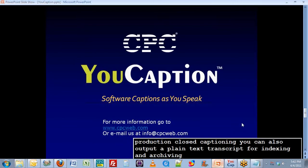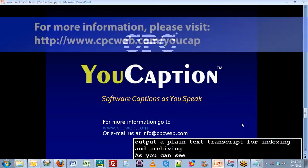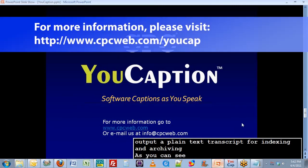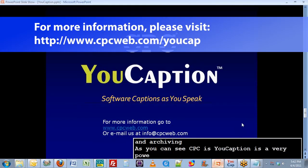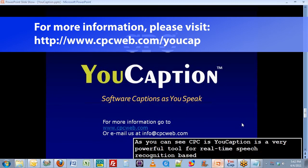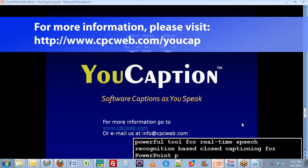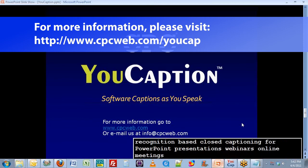As you can see, CPC's uCaption is a very powerful tool for real-time speech recognition-based closed captioning for PowerPoint presentations, webinars, online meetings, and live websites. Thank you for watching.